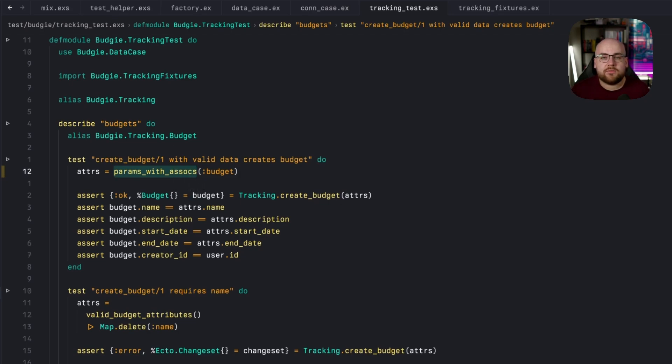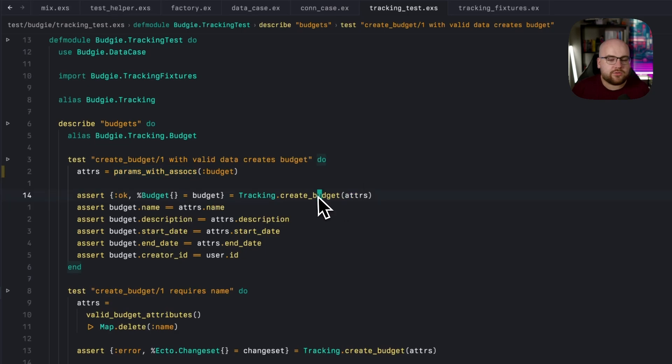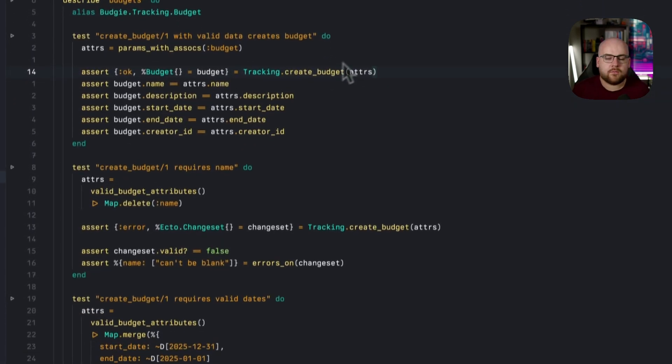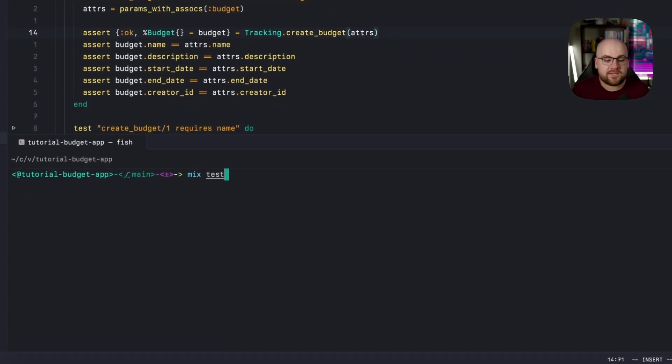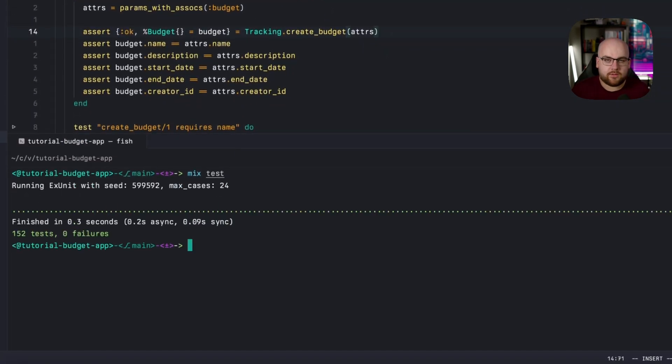let's just use params with associations, passing in budget, that's the name of the factory that we're running, and then use those attributes to create a budget. So I'll run mix test and it will succeed.